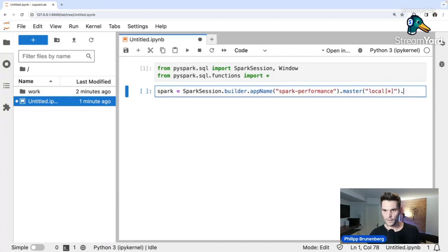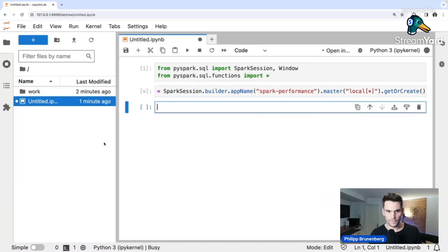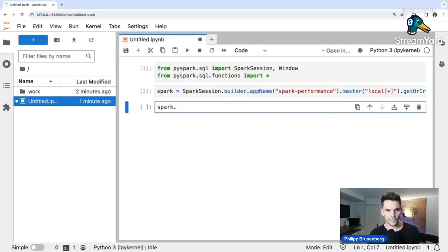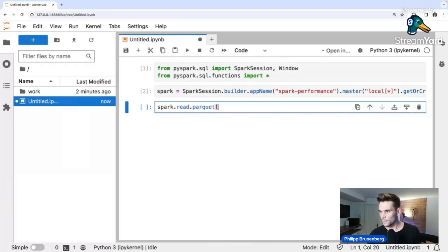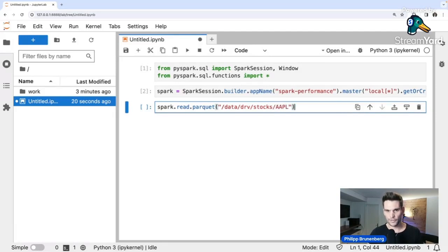Now we're going to read some data mounted into this container — the stock market dataset again. We use the Spark DataFrame reader available through the SparkSession: spark.read.parquet, pointing to the derived layer which contains the stock data already in Parquet format. Here we're reading the Apple stock data and assigning it to a DataFrame variable.